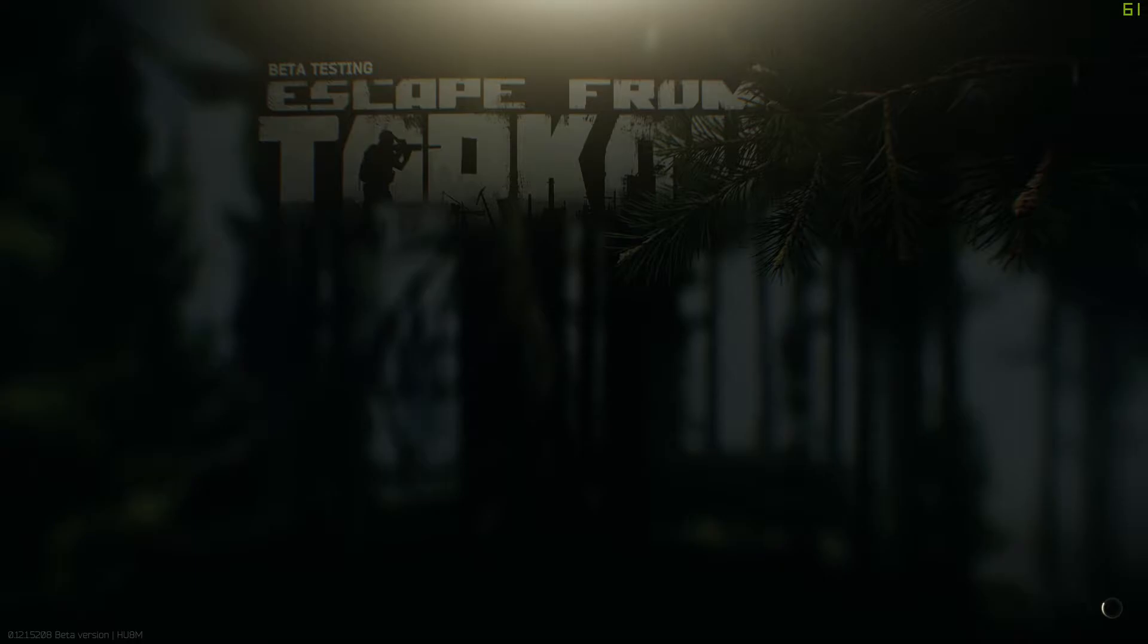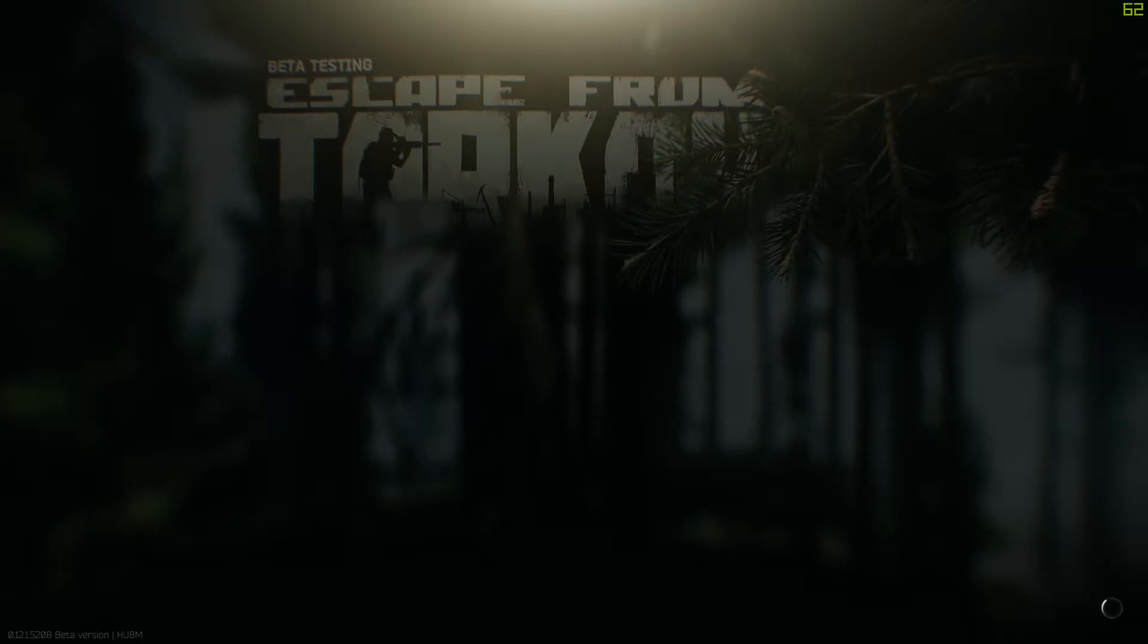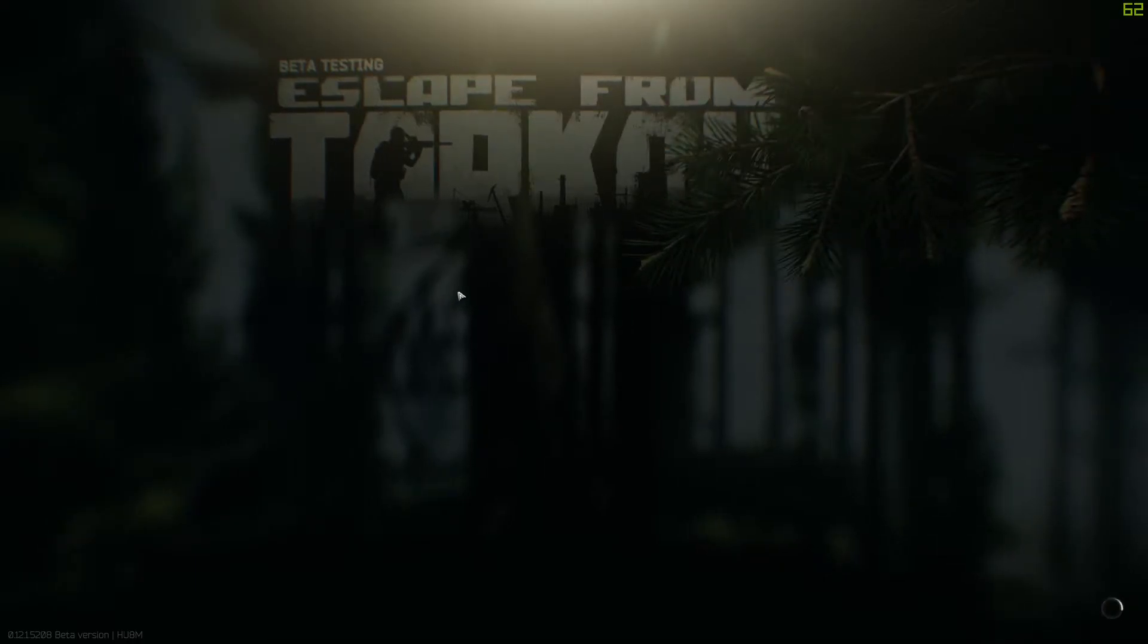Let's get into the other screenshot. This is just painful dude. Then he says I died behind the cover. I mean, heard no shots. Oh wow, that's a vowel for you. I don't know if he heard nothing, was his headset plugged in? I have no idea. I was on the bridge rafter. He said yeah I know. Then you can't be this confused.